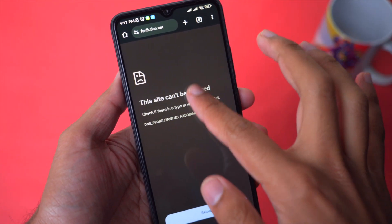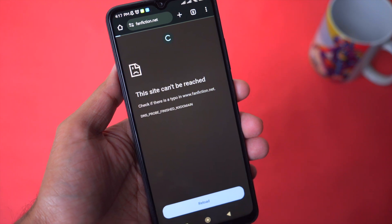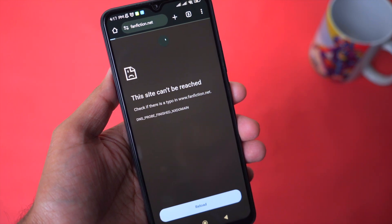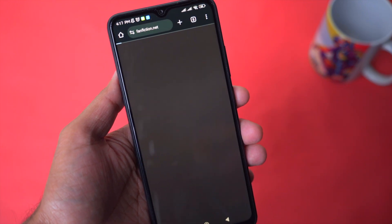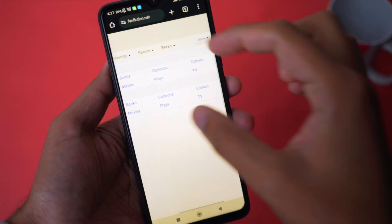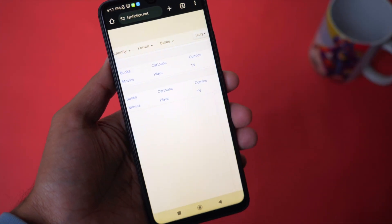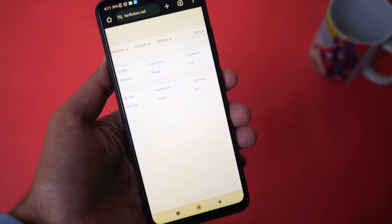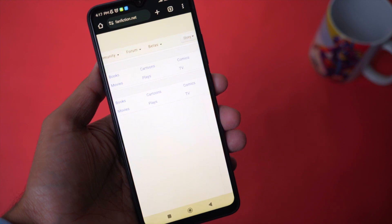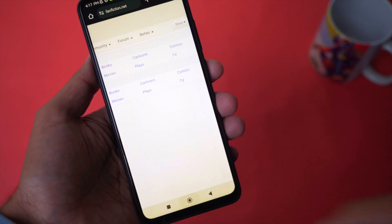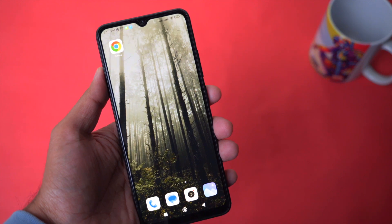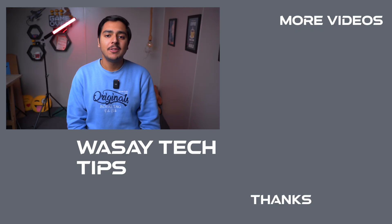After that, go back and refresh the page. And now you can see I can open and access the website which was just blocked, without using any kind of third-party VPN.